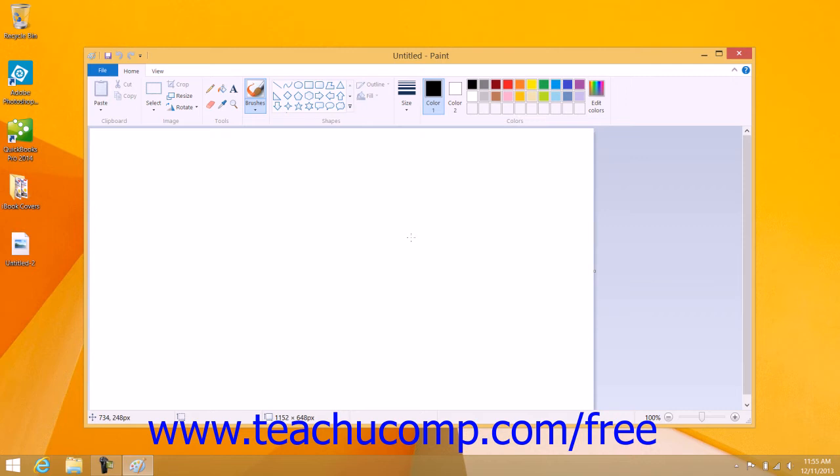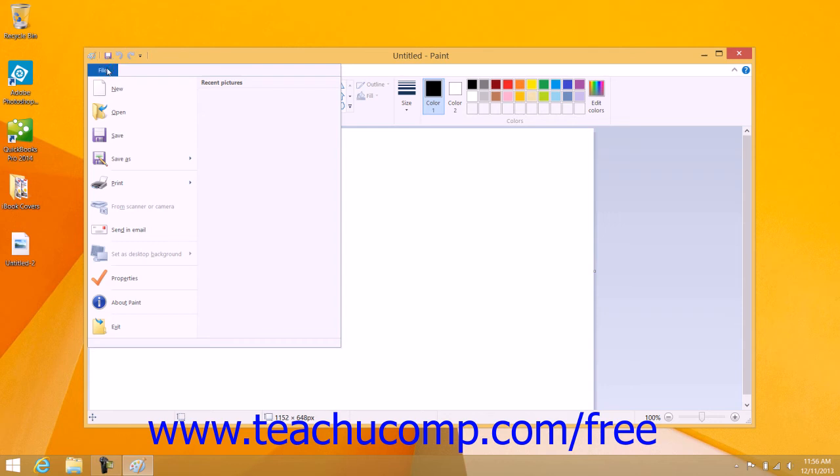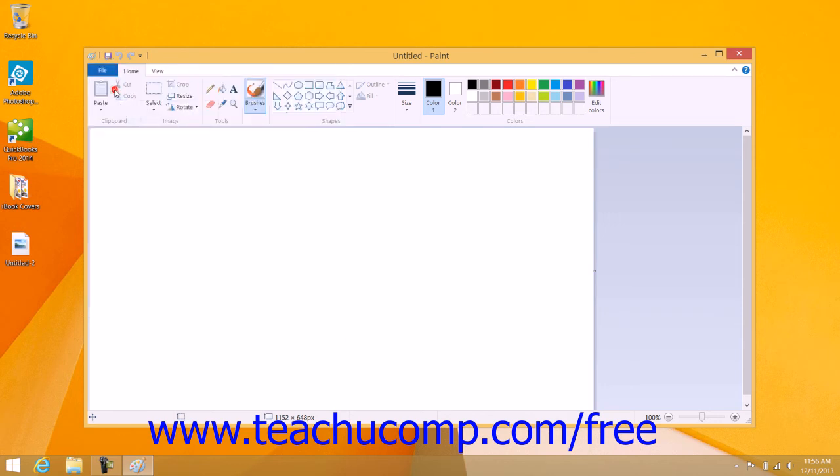Once you open Paint, you can begin immediately to create a new image. If you need to create a new document when you are using Paint in Windows 8.1, you can click the File tab within the ribbon and then click the New command in the drop-down menu that appears to create a new Paint document.